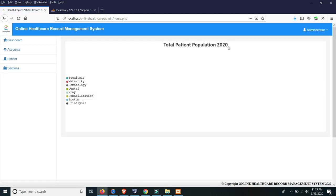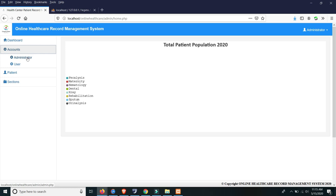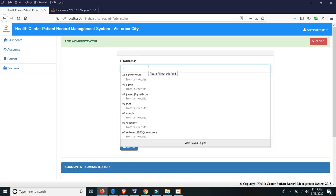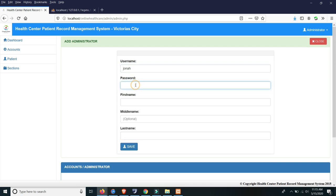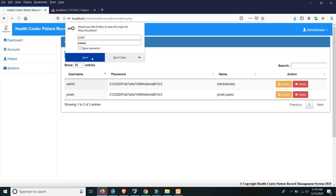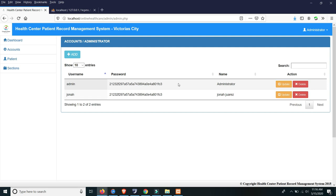This shows the total patient population for 2020, but there are no records at the moment yet. We also have an option to create administrator accounts. The password is already hashed, so if you want an encrypted password, you can use this code. For example, we add username Jonah, password admin, and the other optional fields. You can also update or delete administrator accounts from this section.